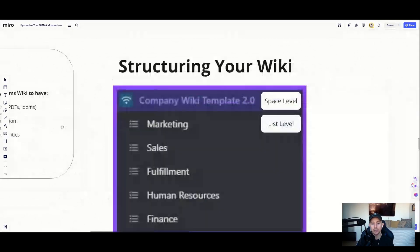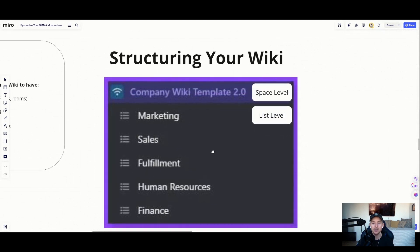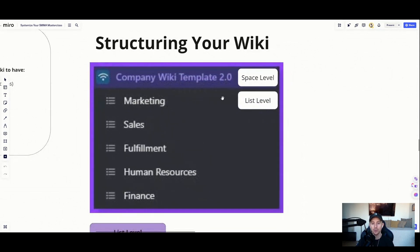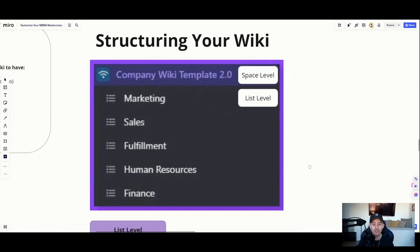Moving into structuring your wiki — this is extremely easy to do and I'm going to show you the inside of my wiki in just a second. The template is something we created for you and I'll give it to you at the very end of the video. It really comes down to the template. You can call this whatever your company name is and then just 'wiki.' We do this at the space level, and the template you're getting will be at the space level. From there, you'll have five different lists inside of that space.